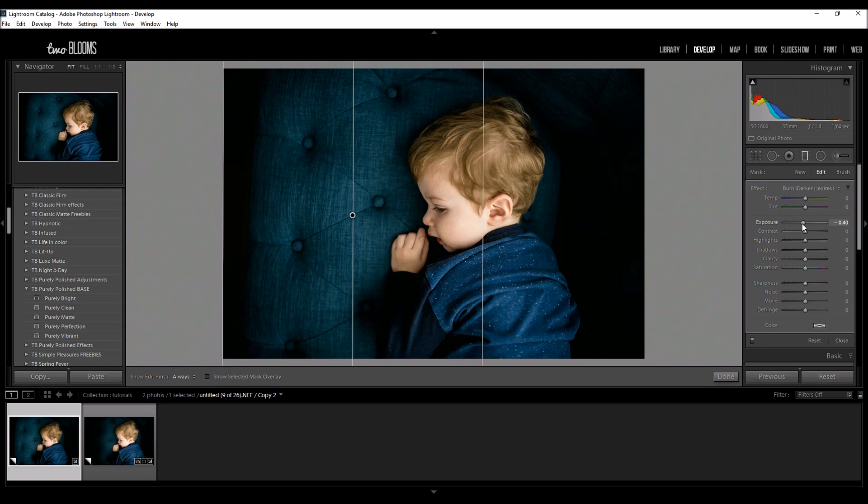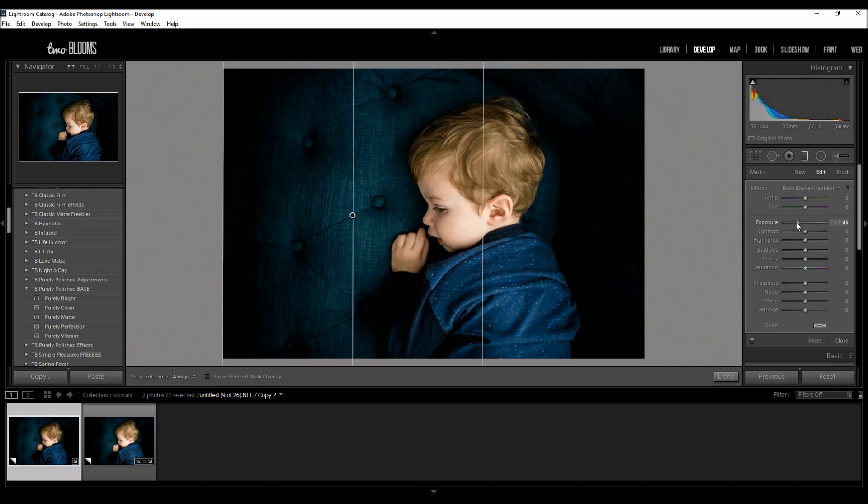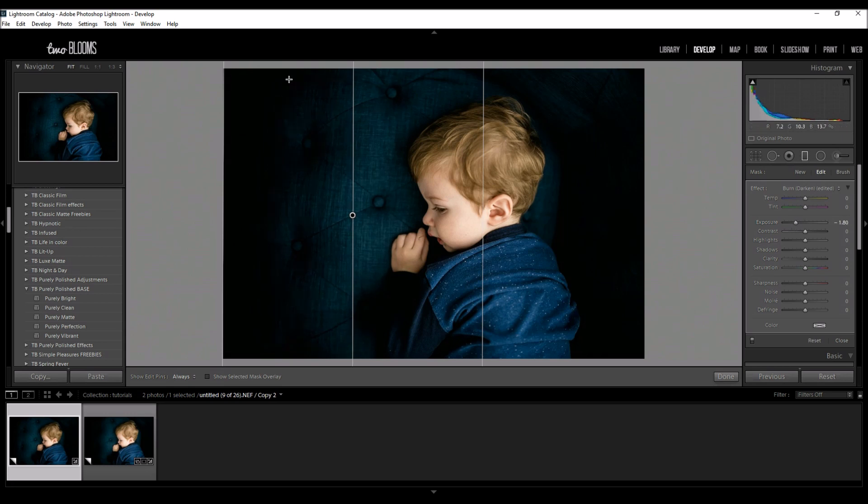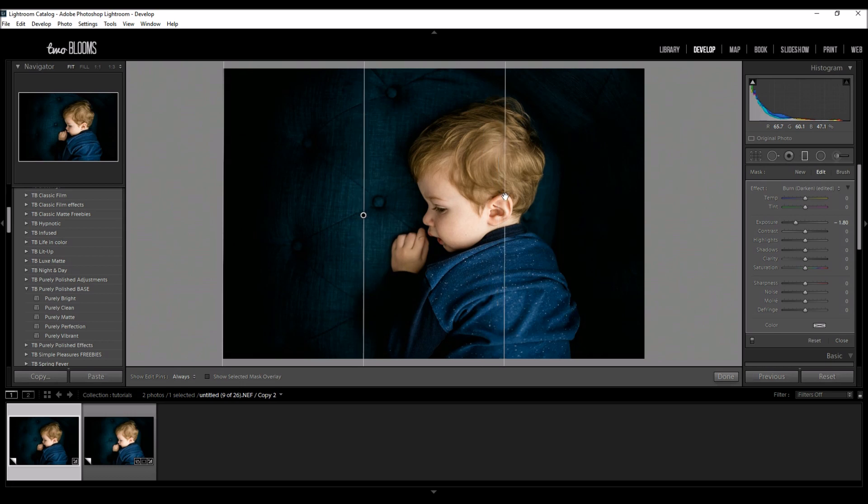So I'm going to bring my exposure down even more. Down, down, down, just till I like this gradation here. And even though his face is getting a little darker, I can always fix that. Okay so I love the way that this is looking here.